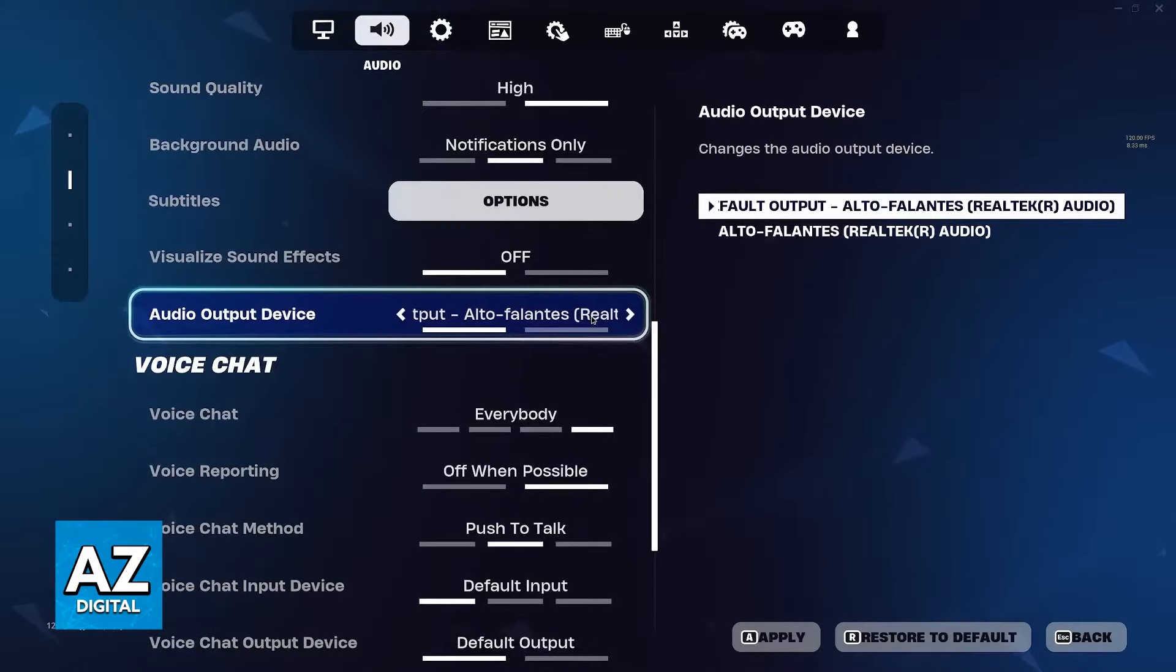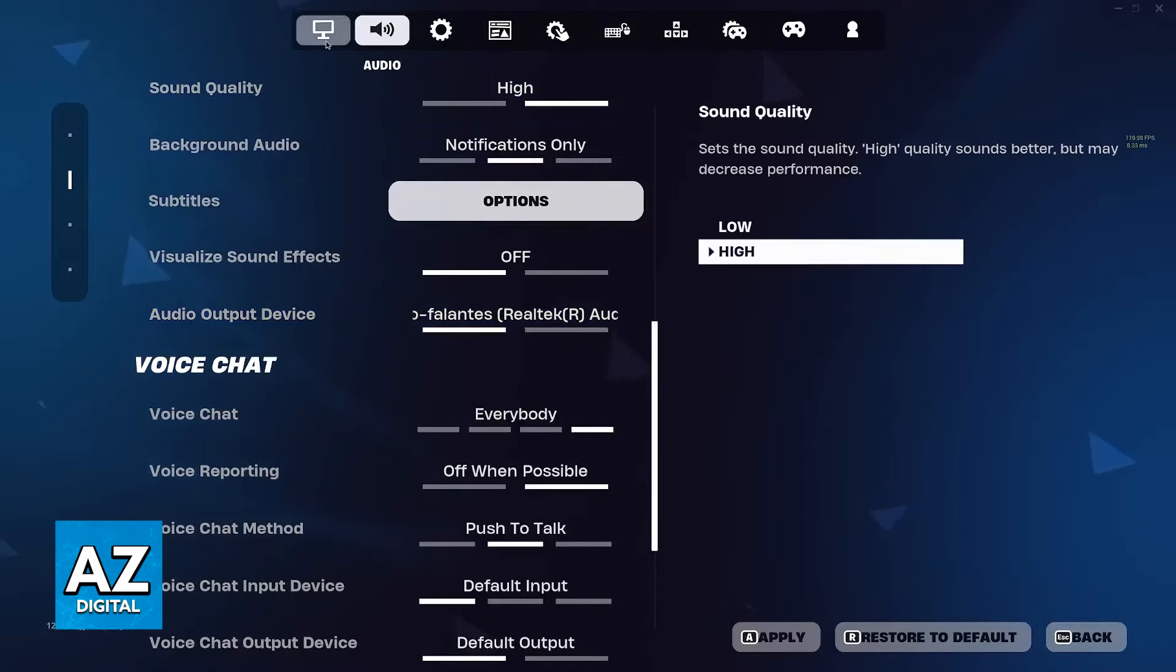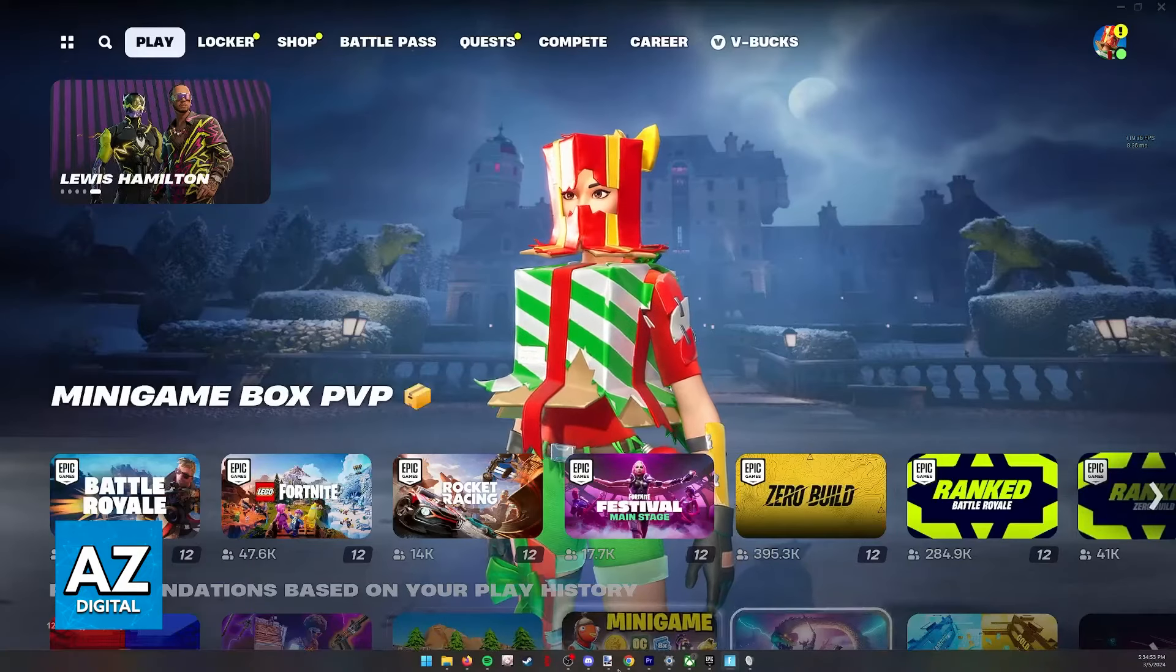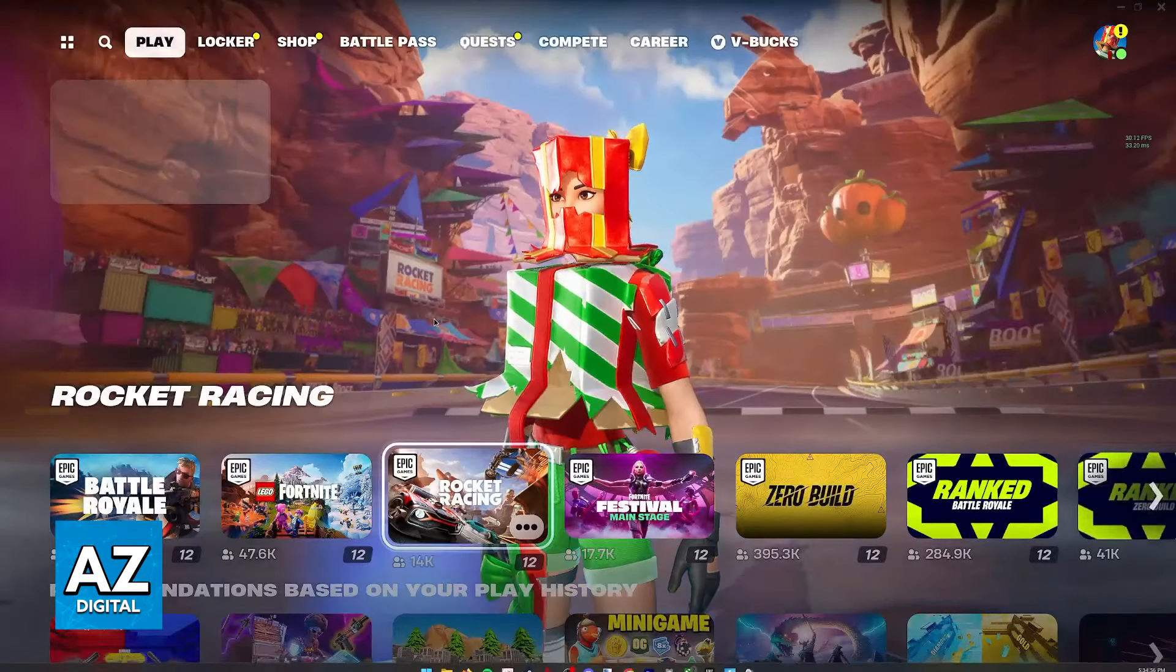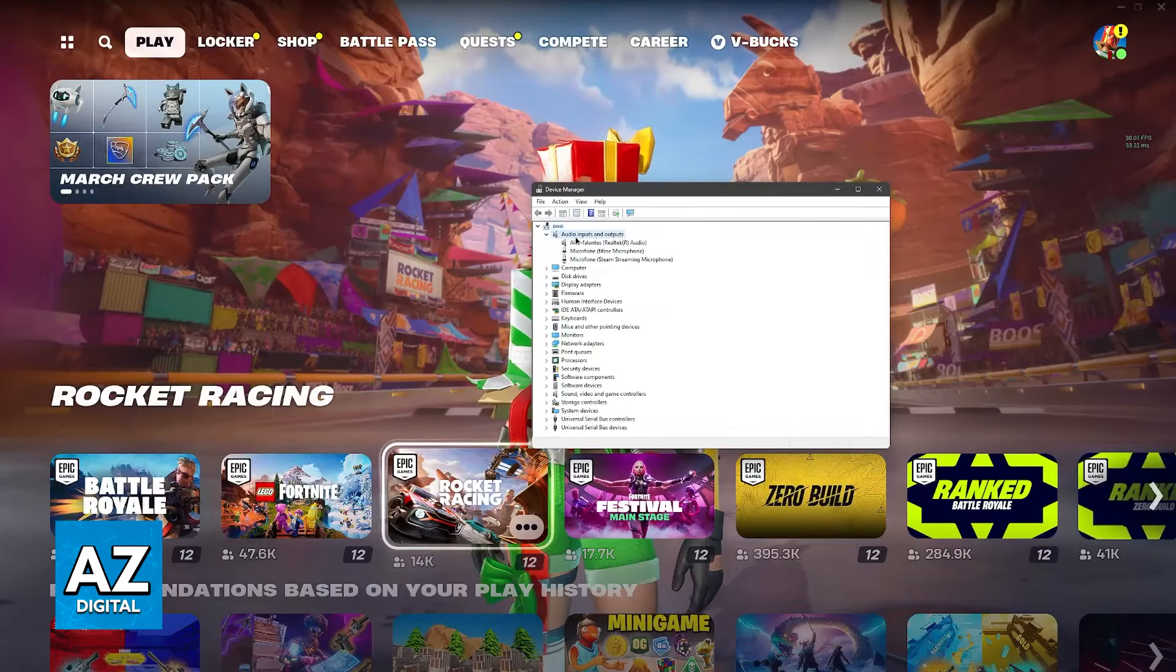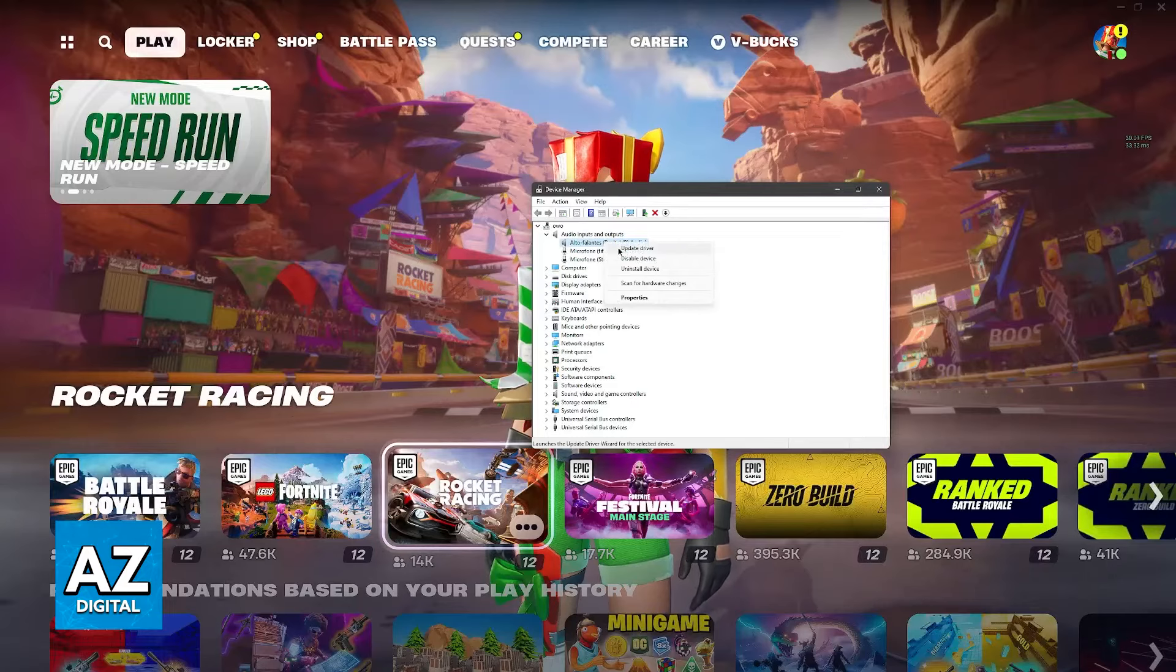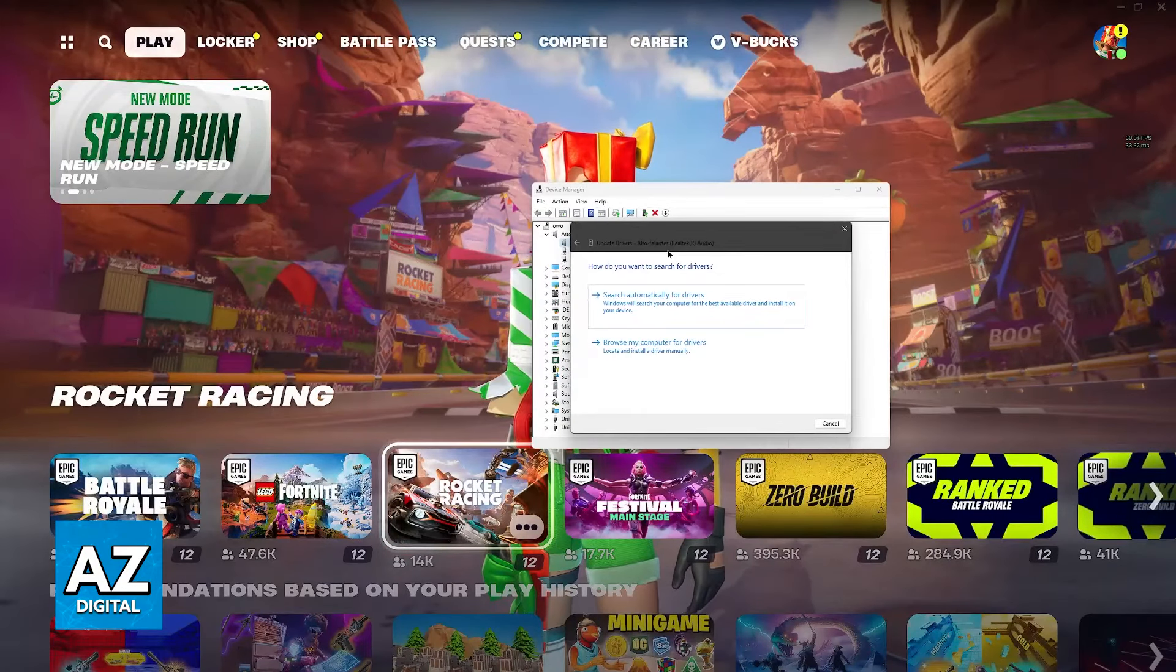You might have to restart the game, but then you can select them in this window. If it still doesn't work, the last thing I'd recommend is to right-click the Windows icon, go to Device Manager, navigate to audio inputs and outputs, right-click your headphones or speakers, and update the drivers.